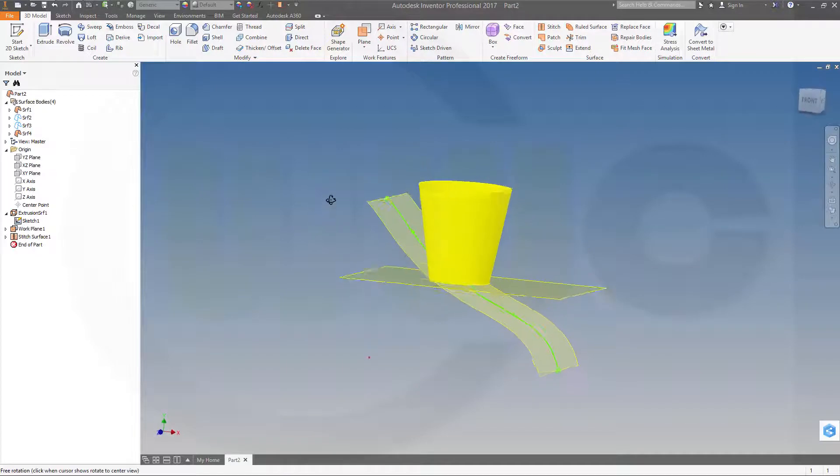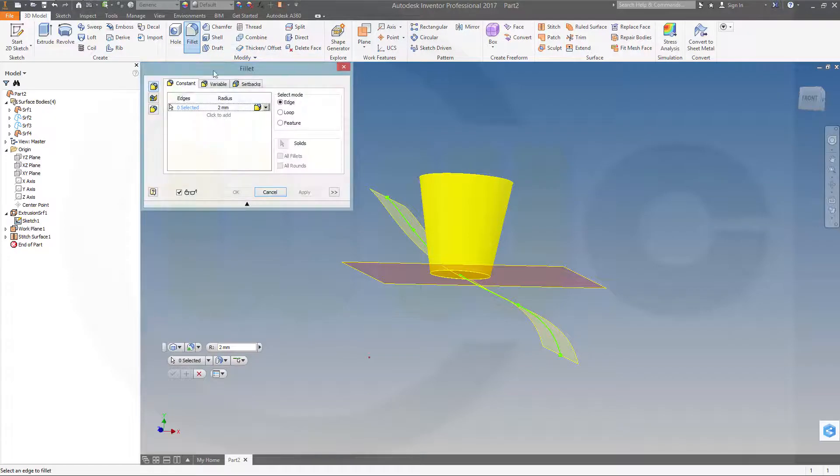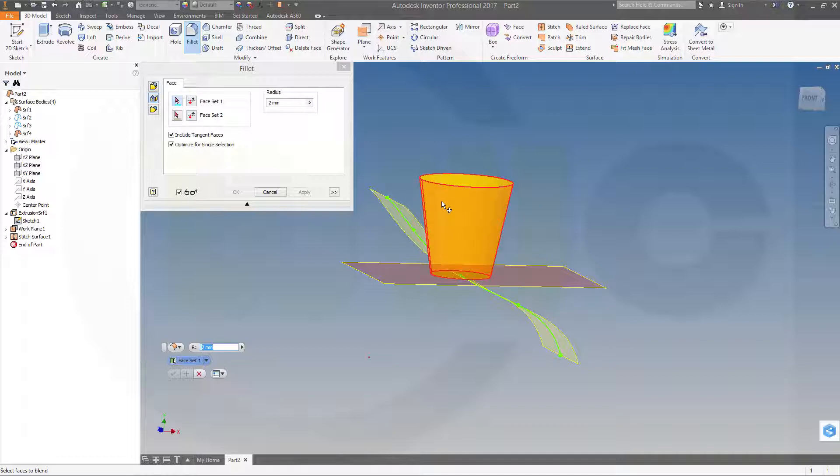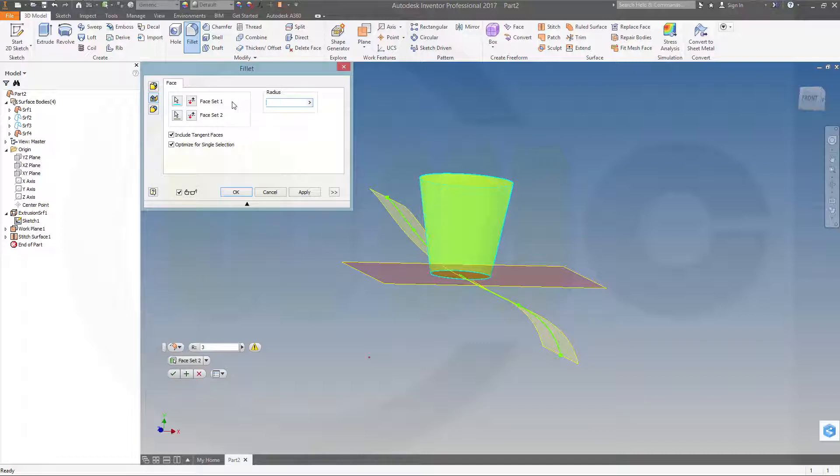Now I could make a face-face fillet. First face would be this one. Second face would be that one. Make it three millimeter.